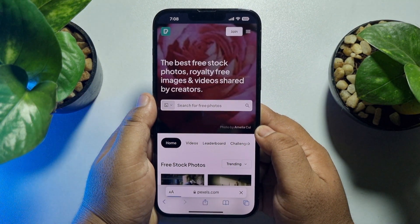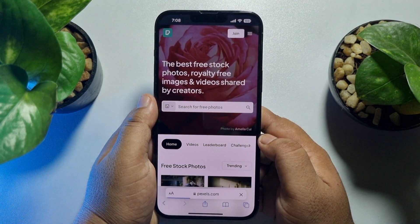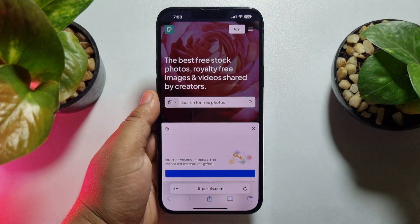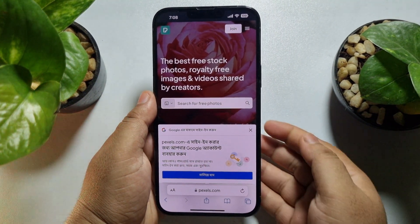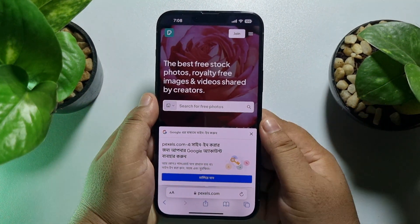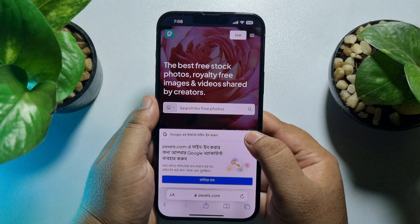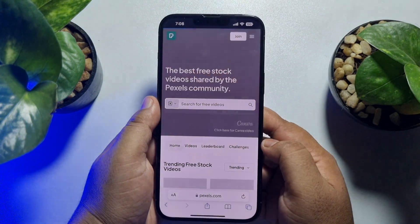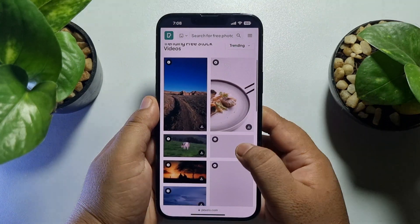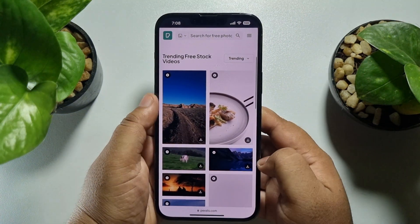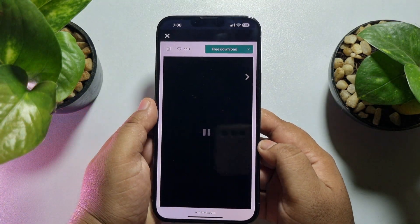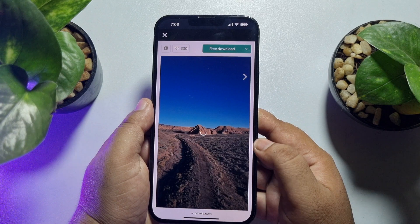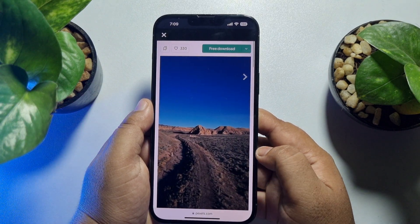On the Pexels website, you will find unlimited copyright-free photos, videos, and music. I'm selecting the video tab, and let's download a random video from here. As you can see, I've opened the video.